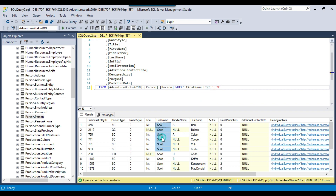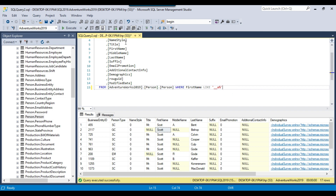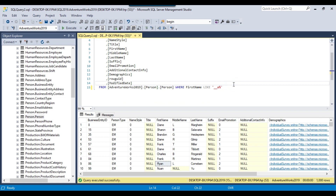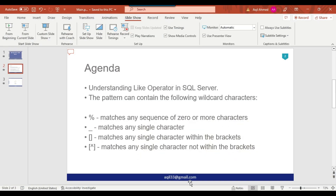Now suppose you want to select records where the third character is 'a'. You can use two underscores and then 'a': '__a%'. Executing this returns names like Diana, where the third character is 'a', and Frank and Ryan as well. This is how the underscore wildcard works.